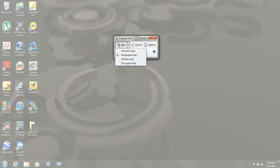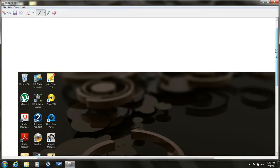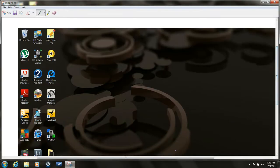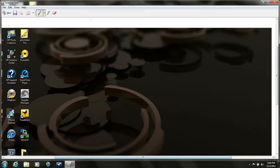you'd want to select full screen snip, and that's it. It just captured what screen you're on.